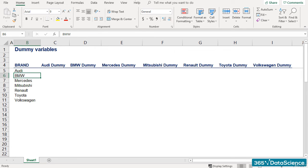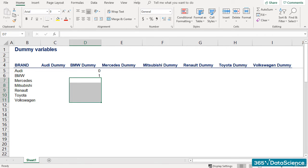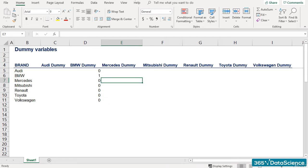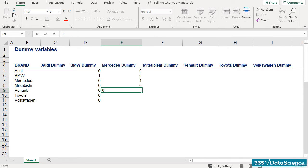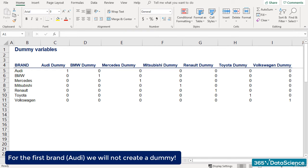BMW dummy would be 1 if the brand is BMW and 0 if it is not. Mercedes dummy would be 1 if the brand is Mercedes and 0 if it is not, and so on until Volkswagen. For the first brand, in this case Audi, we will not create a dummy variable.